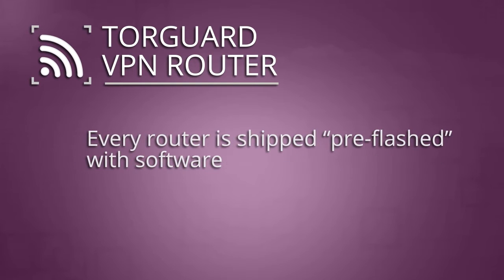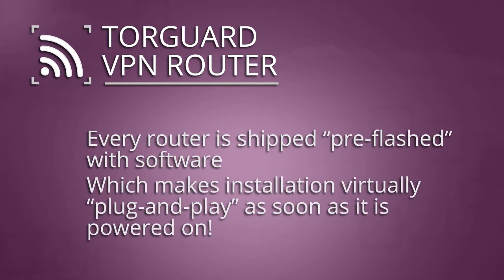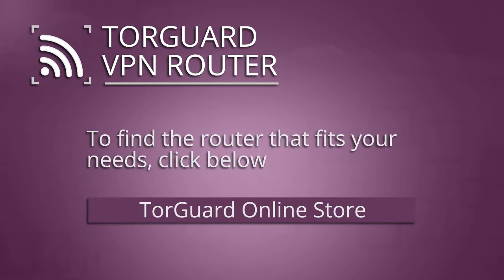Every router is shipped with pre-flashed DDWRT or tomato firmware, so installation is virtually plug-and-play, providing instant VPN access as soon as you turn it on. If you haven't purchased a VPN router, click this link to shop for the VPN router that fits your needs.